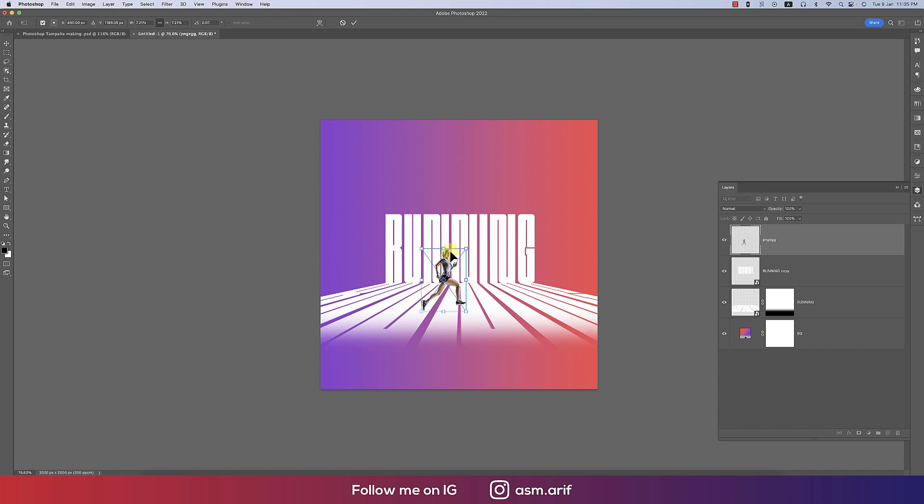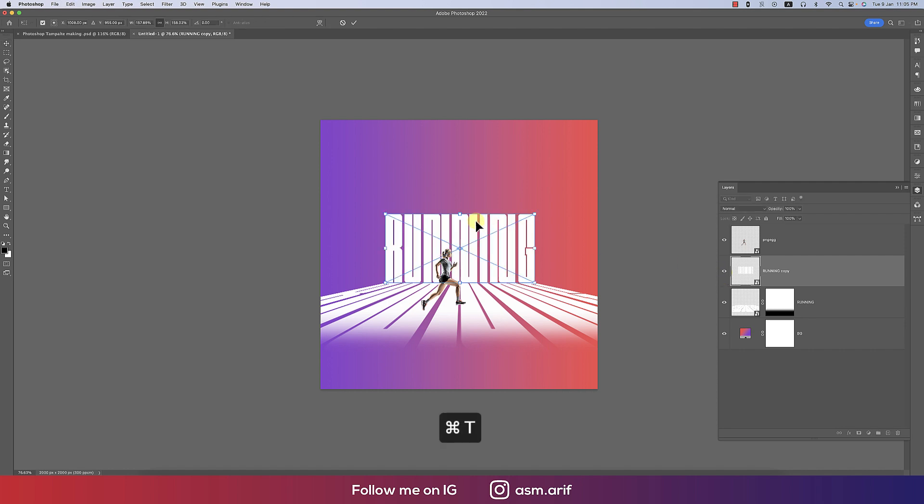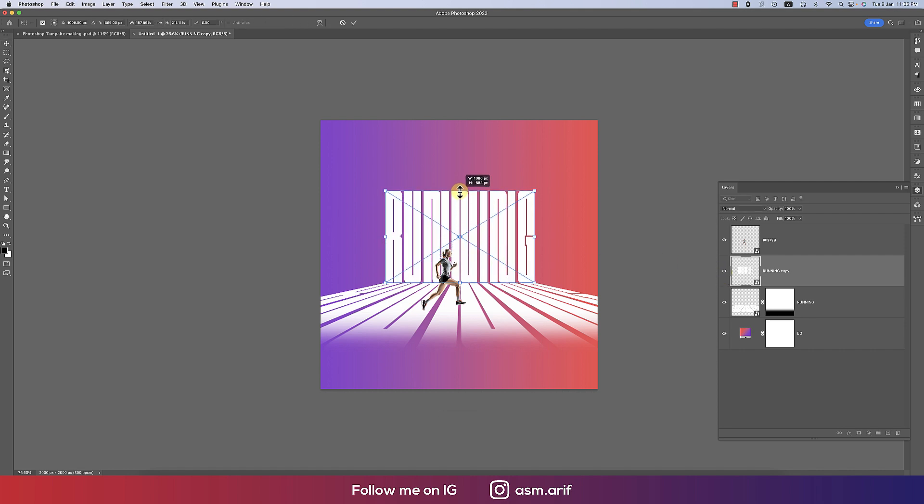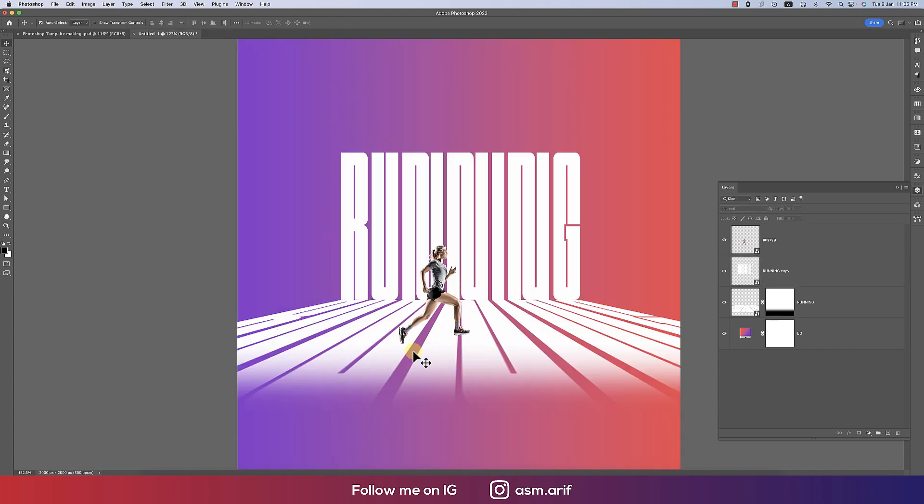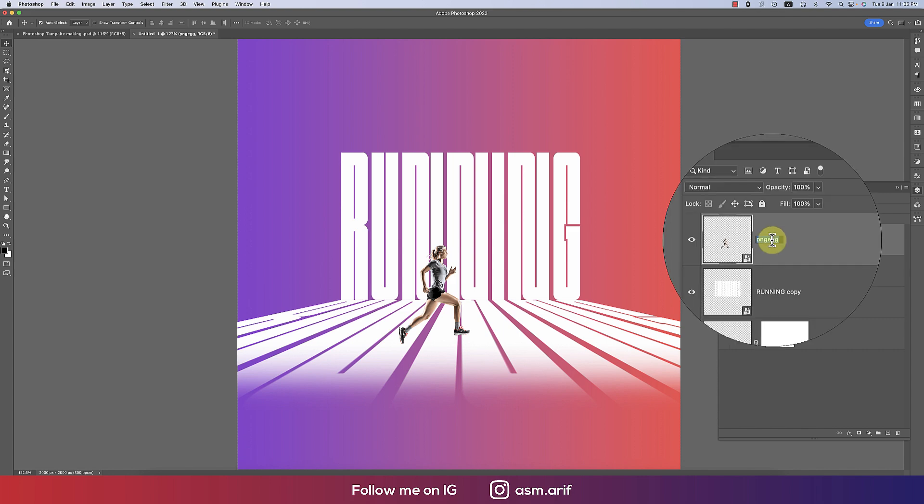Place this one, make this one a little bit smaller. And this running, that means upper side, press Ctrl T, press the Shift and hold it, and make this one a little bit bigger. That's good.